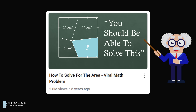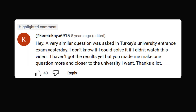I was reviewing this video and came across a comment that touched my heart. This was from Keremkaya6915: "A very similar question was asked in Turkey's university entrance exam yesterday. I don't know if I could solve it if I didn't watch this video. I haven't got the results yet, but you made me make one question more and closer to the university I want. Thanks a lot." This comment really touched me and led to some investigative research.